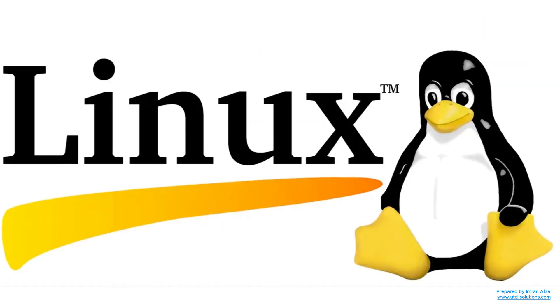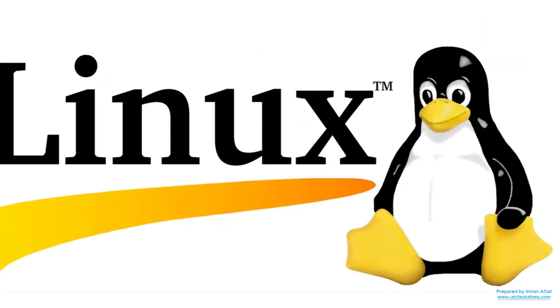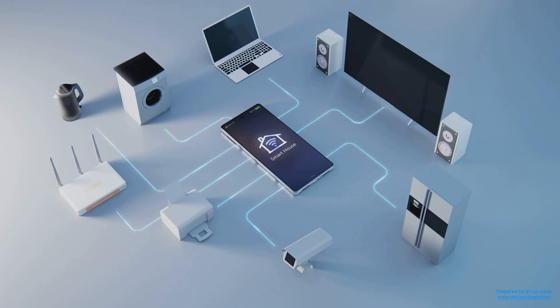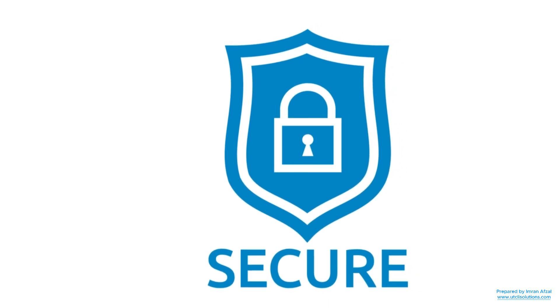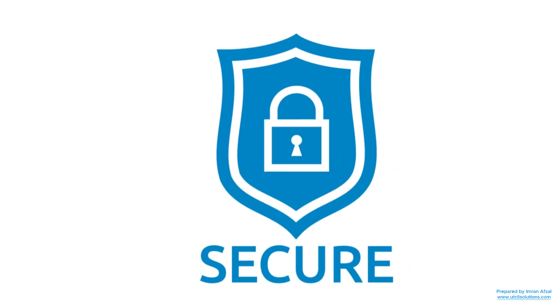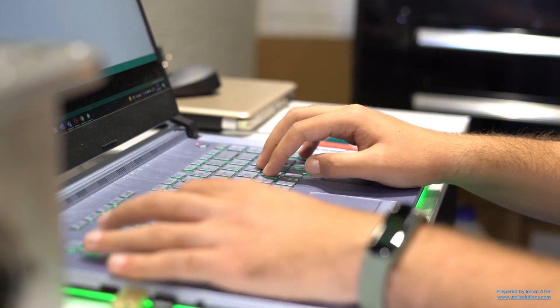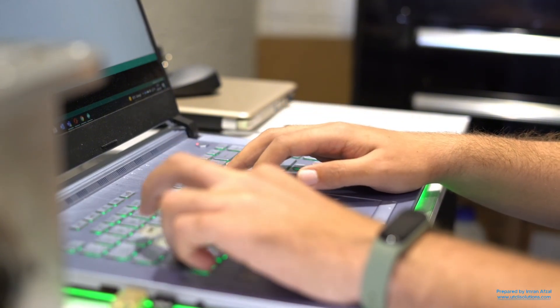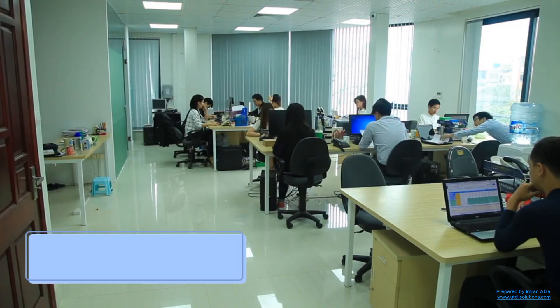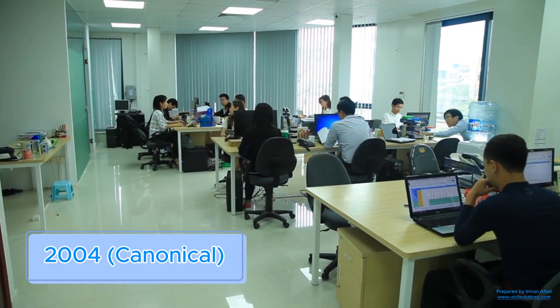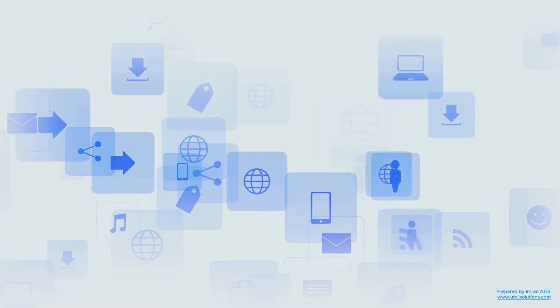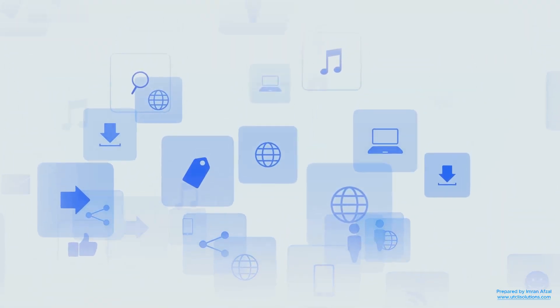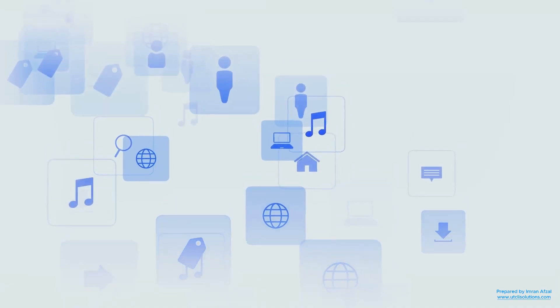Now, let's talk about where Ubuntu came from. Ubuntu is based on something called Linux. Linux is a type of software that powers many devices, from phones to websites to supercomputers. It's known for being secure, stable, and fast. Ubuntu is one of the most popular versions of Linux made for regular people like you and me. It was created in 2004 by a company called Canonical. The goal was to make Linux simple and easy to use for everyone, including beginners.